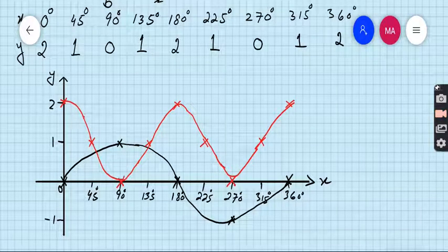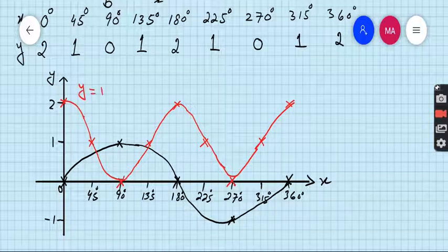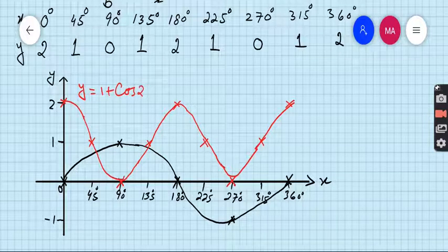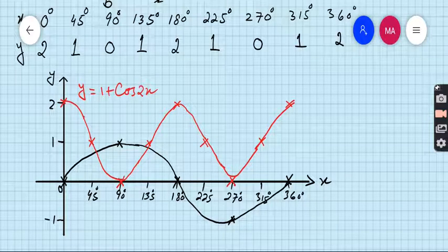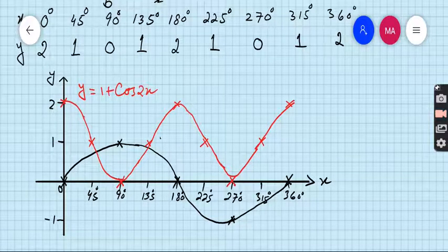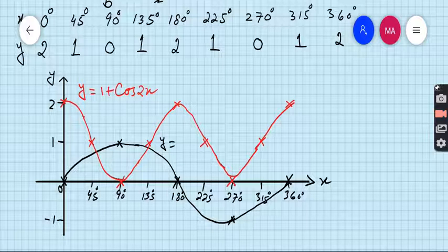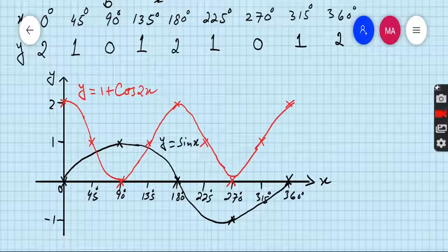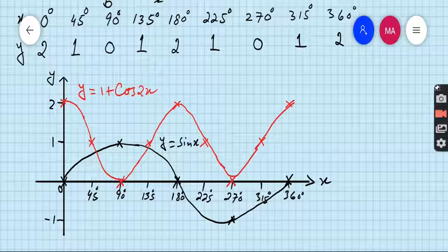This is the graph of y = 1 + cos 2x and the black one is y = sin x. This is the requirement of question 13 Part A.